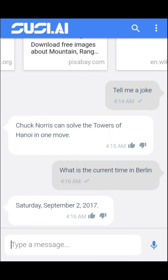Hello everyone, I'm Uday Teja and I'm a React developer from the SUSI AI webchat team. In this video I'm going to show you a brief demo of SUSI webchat.